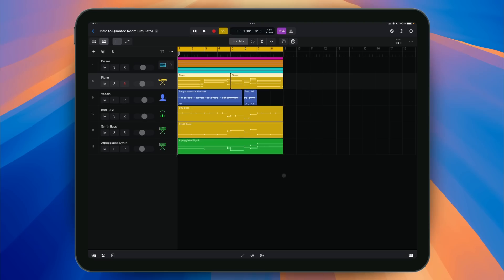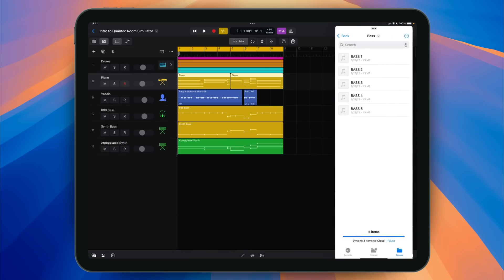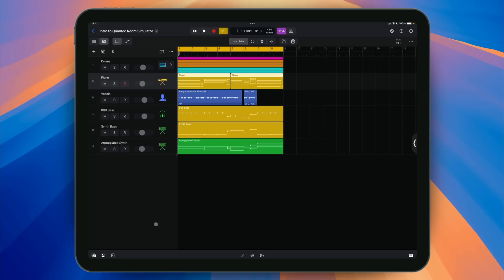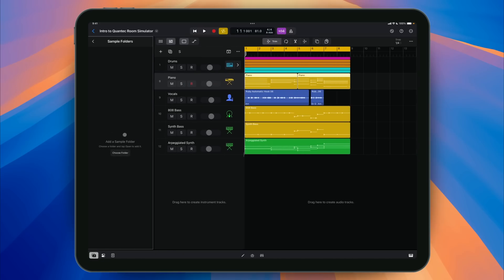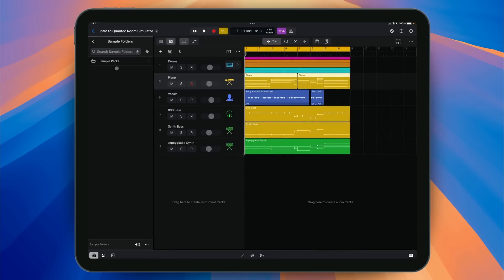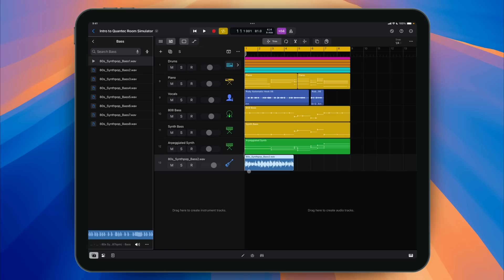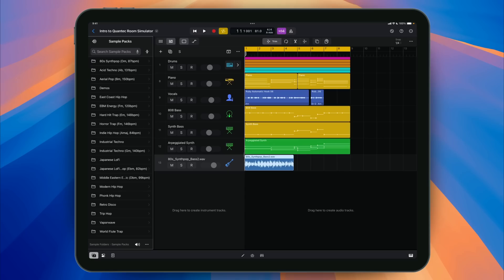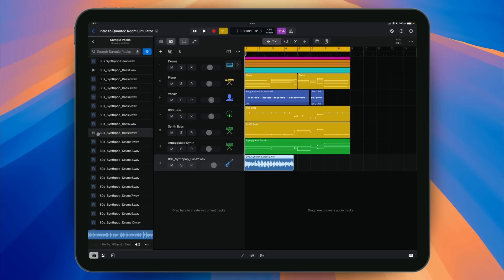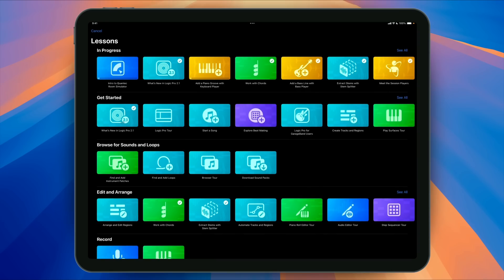The one exclusive feature to Logic Pro for iPad 2.1 is that you can finally save, navigate, and locate your own personal samples inside the Logic Pro browser. When you open the browser, you have the option to add your own sample folders — just tap, choose a folder, and navigate through it. Just like with every other sample and loop in the browser, you can swipe your finger to hear all the different sounds. You can also collapse all folders so all your samples are laid out for quick browsing. There are also brand new lessons for these new features in the Lessons tab.